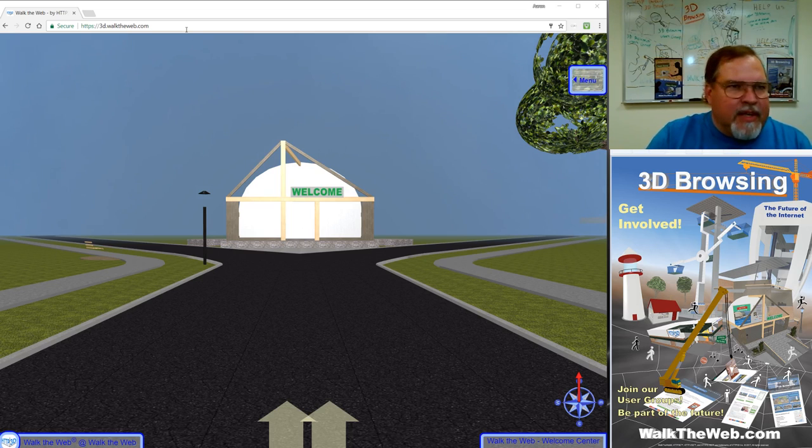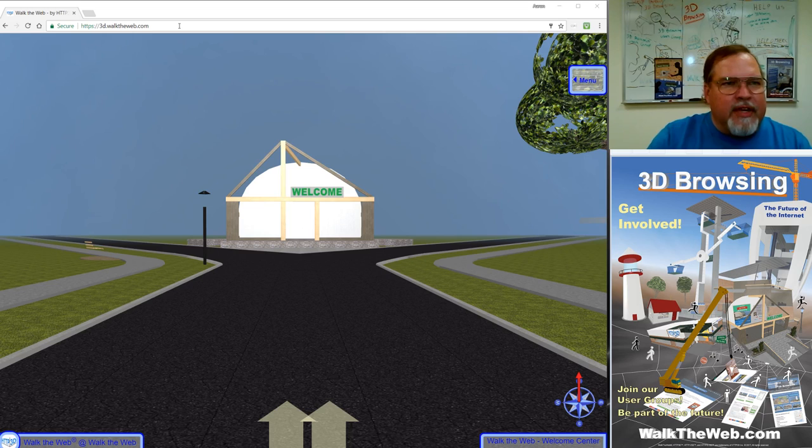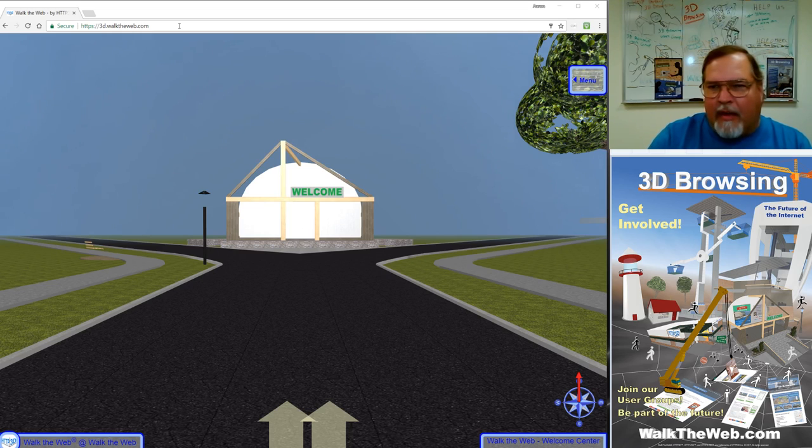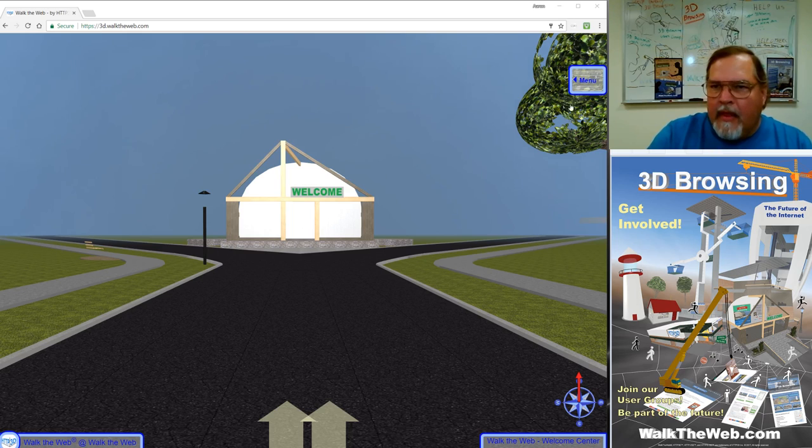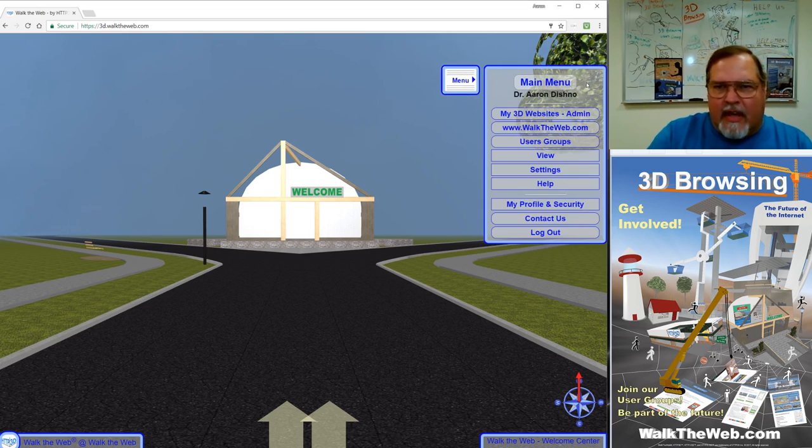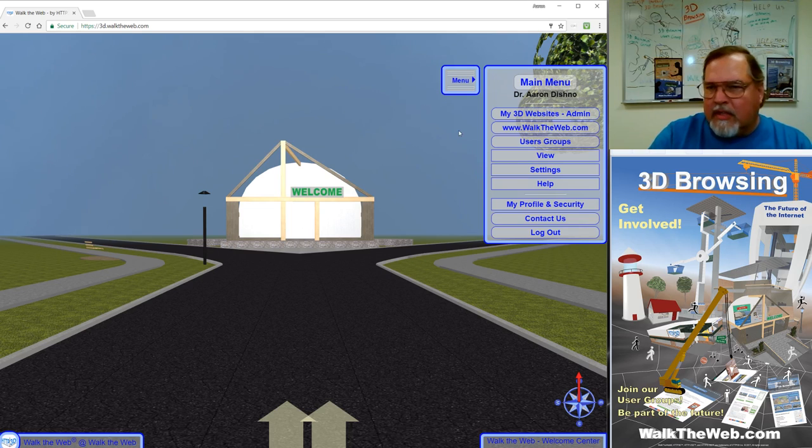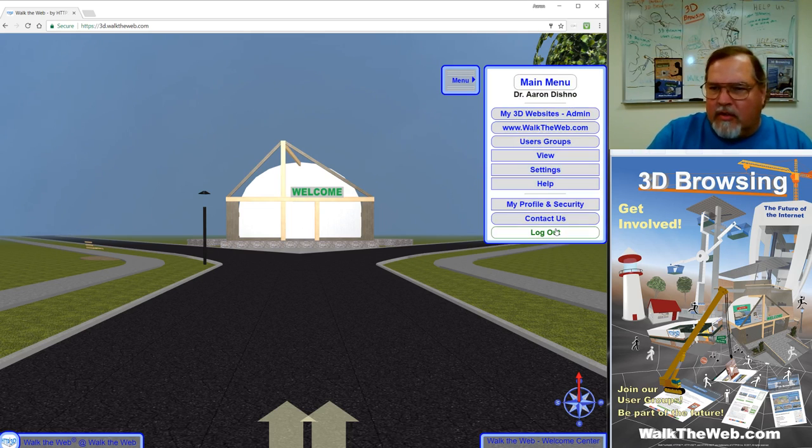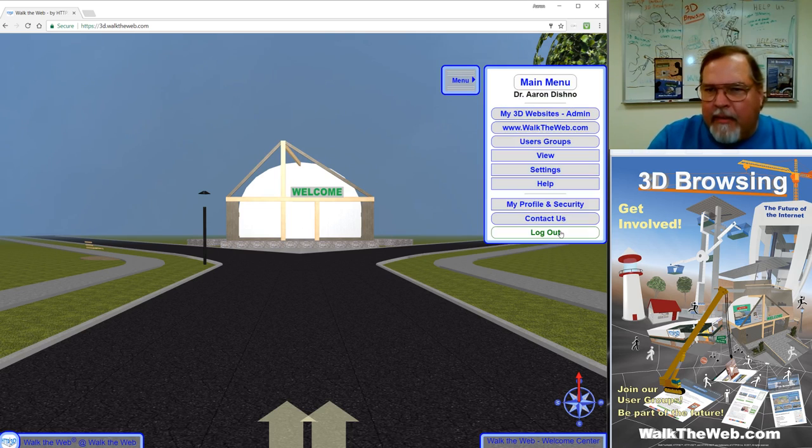To begin, first we want to go to 3d.walktheweb.com. On the right side you'll see a menu. If you click on the menu it expands, and you're going to want to log in if you haven't already.